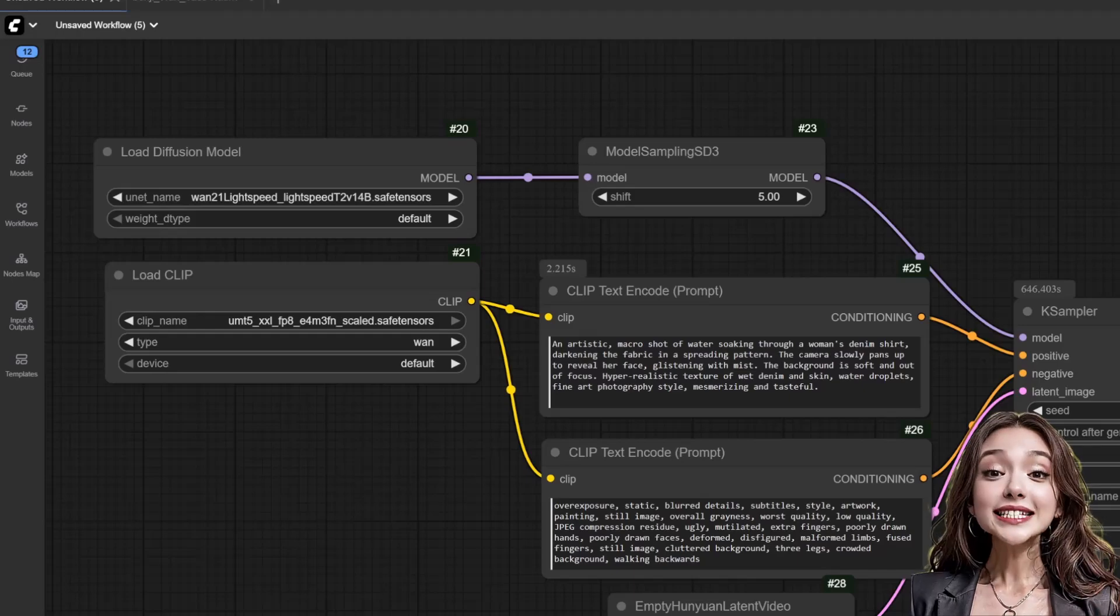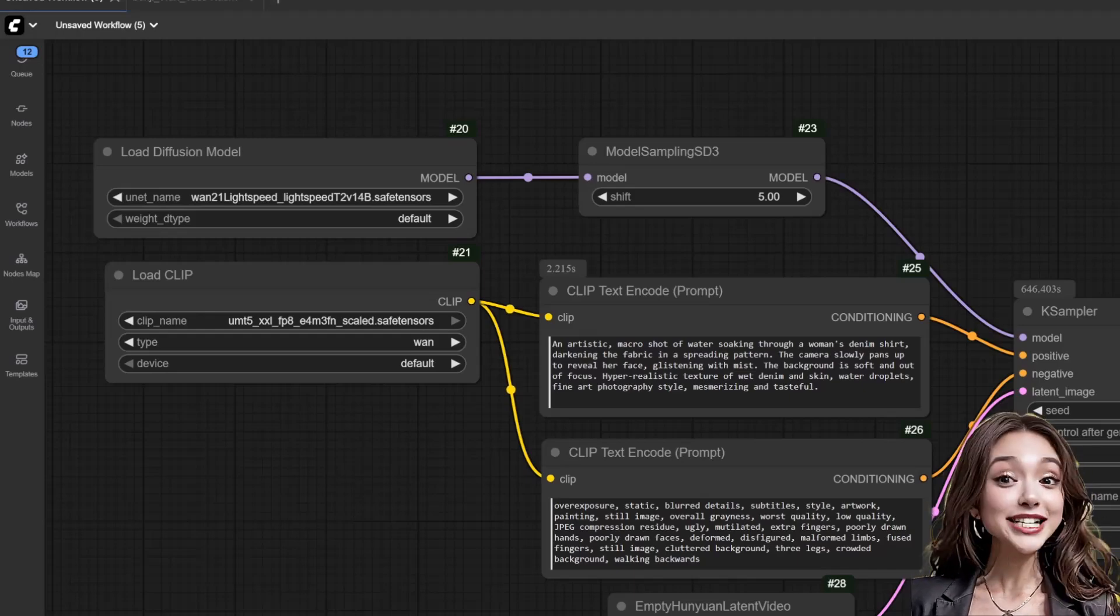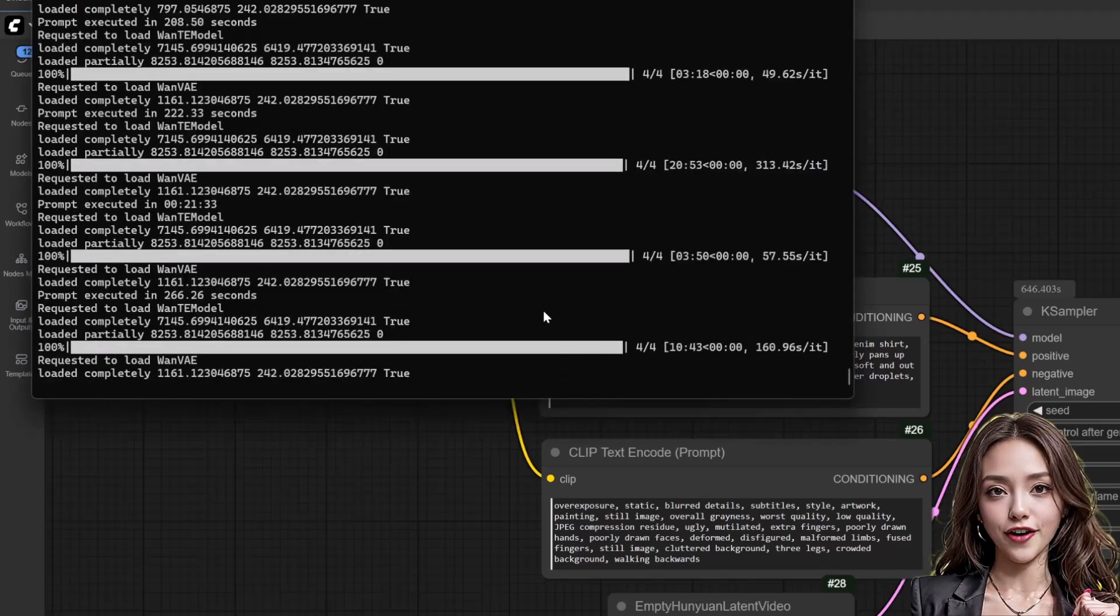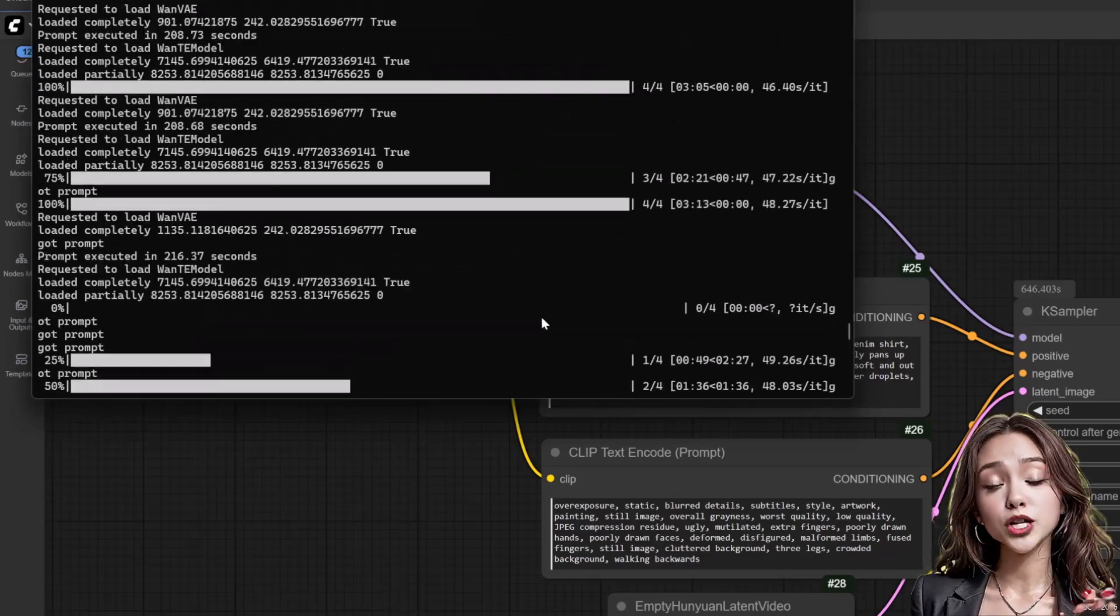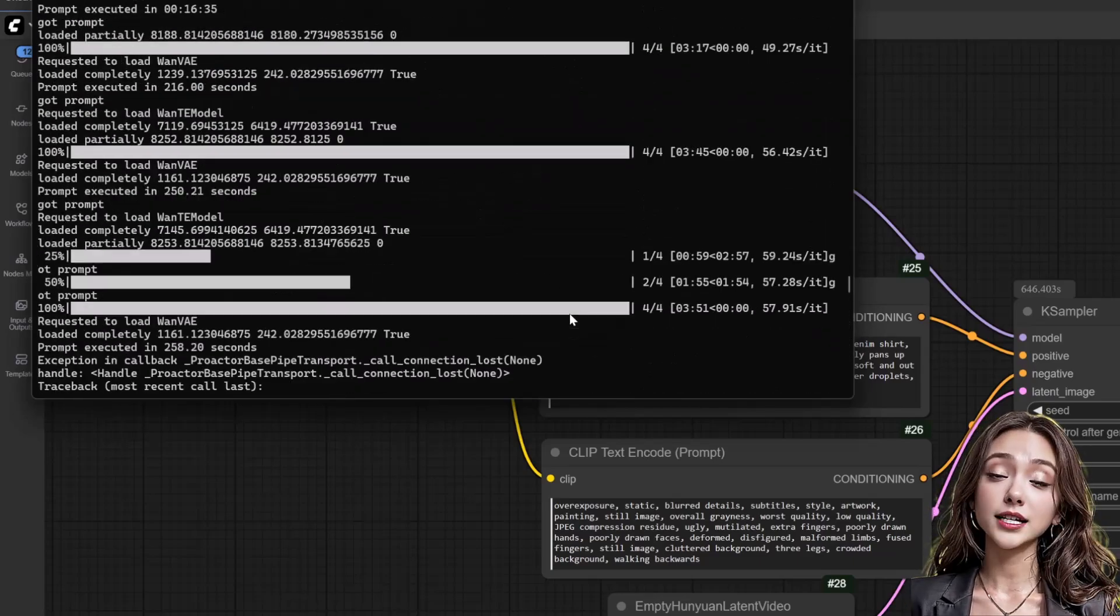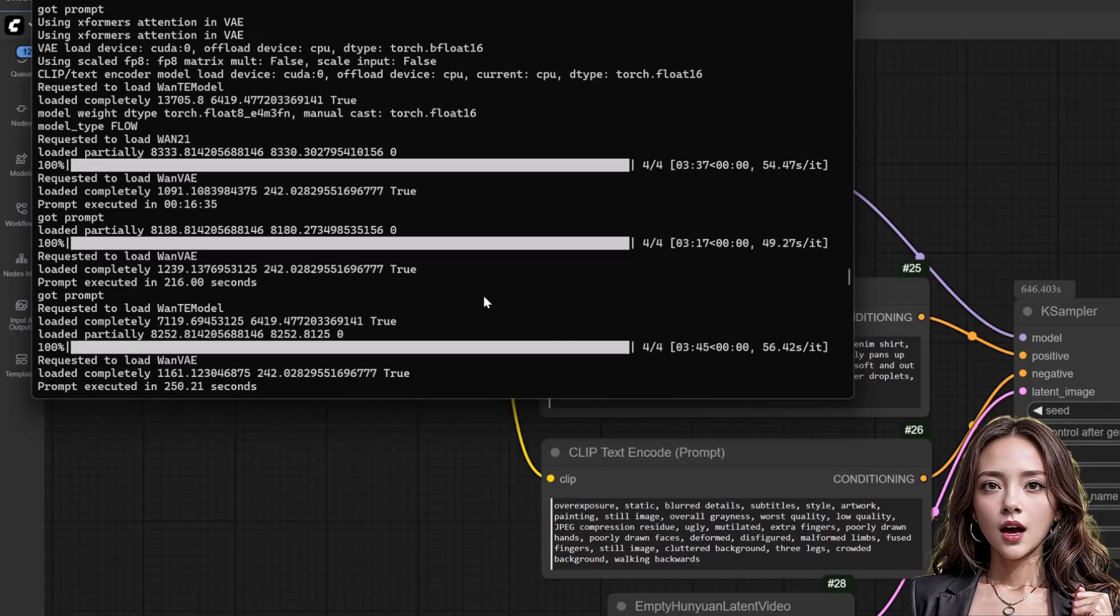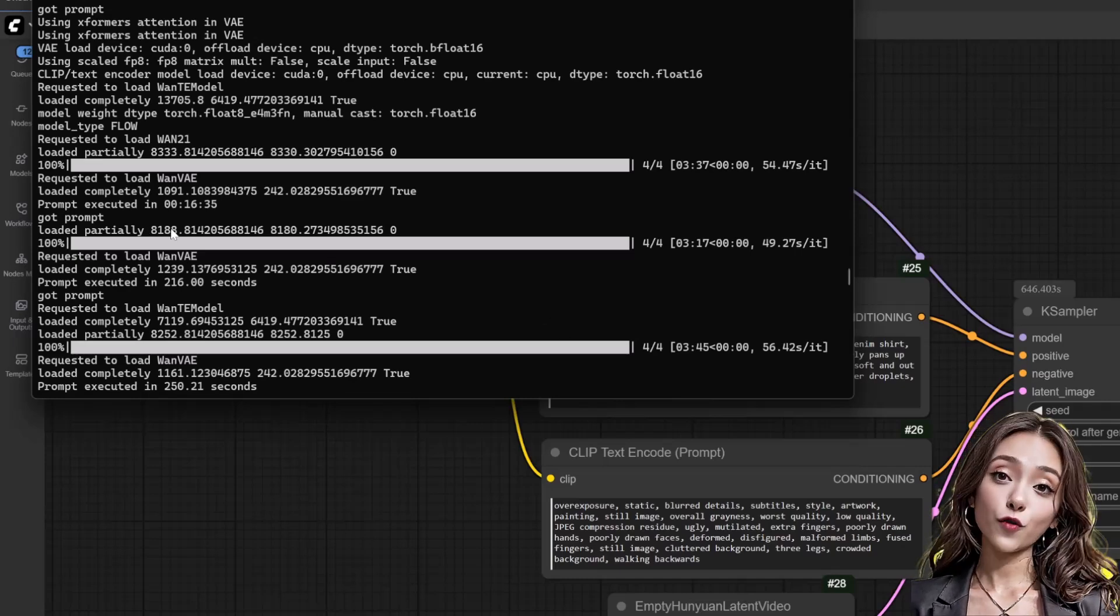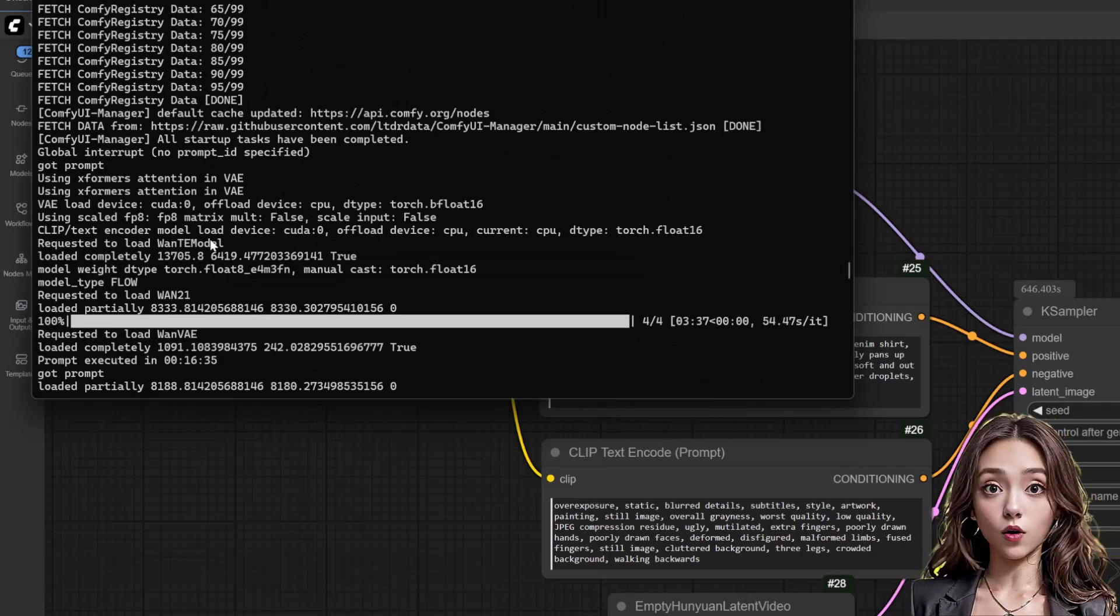Using this highly optimized workflow on my RTX 4060 Ti 16GB RAM, a typical 81 frame generation takes between 16 to 25 minutes including loading the model. This is great performance for a high quality 14B model.